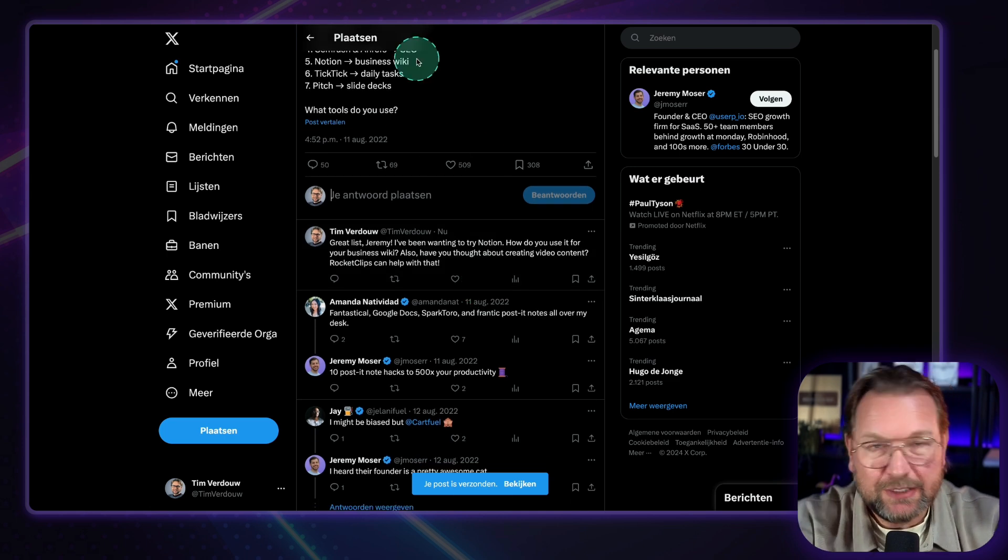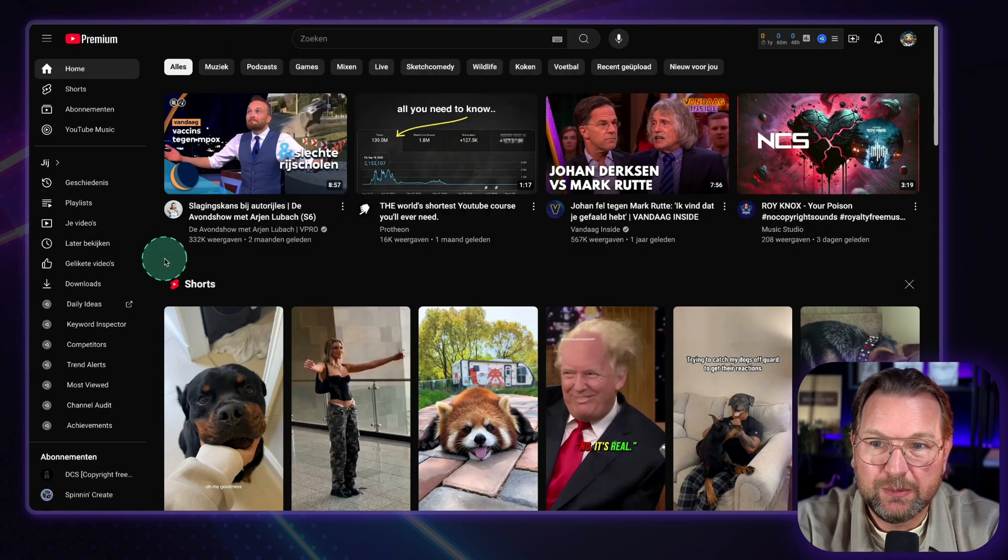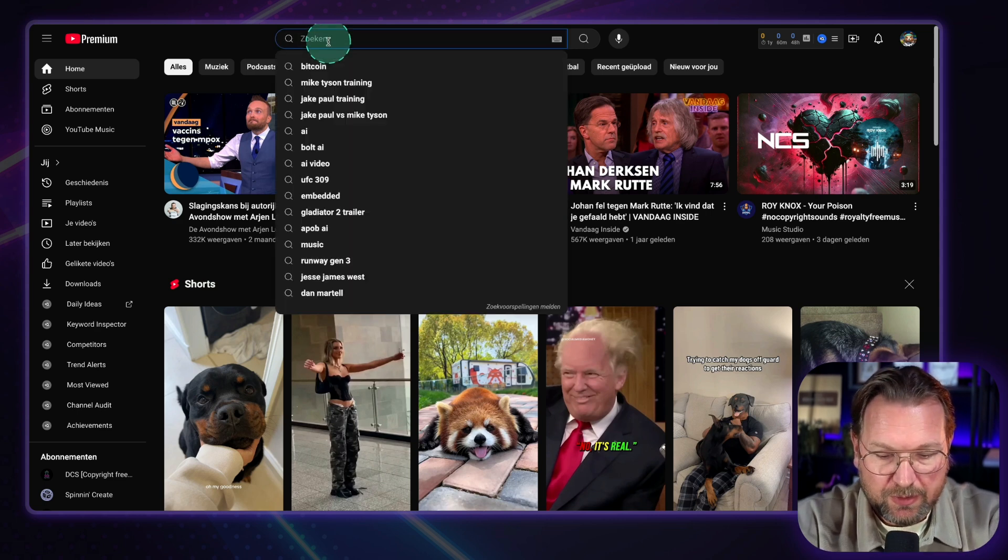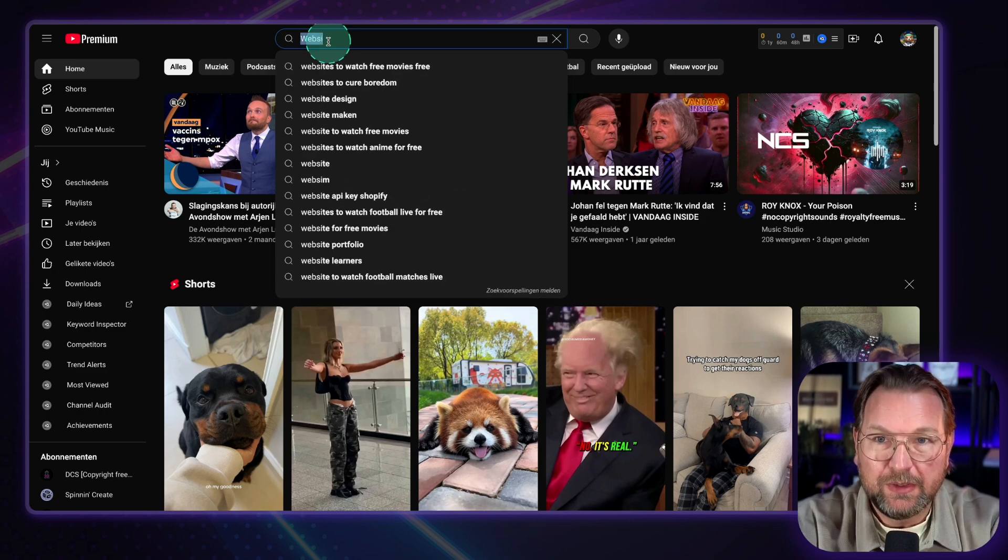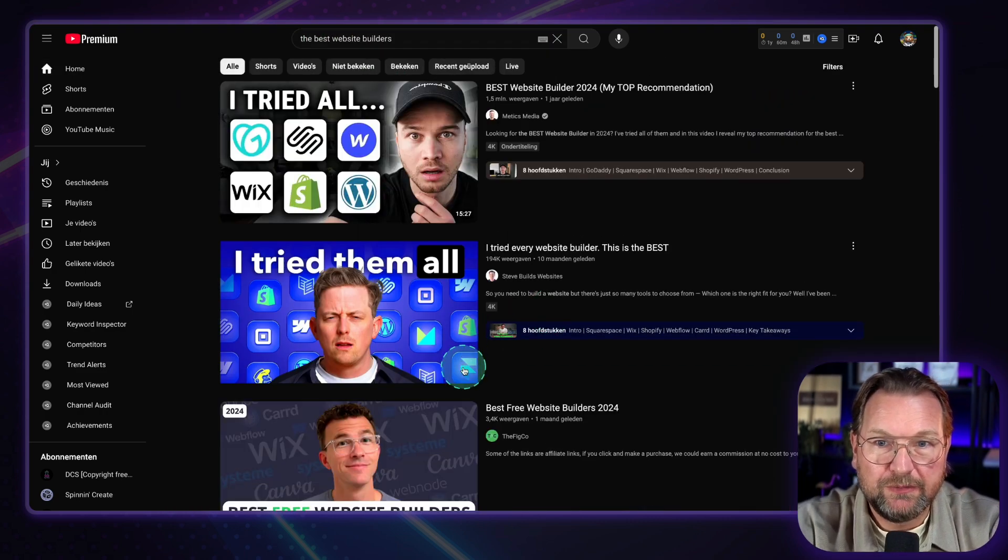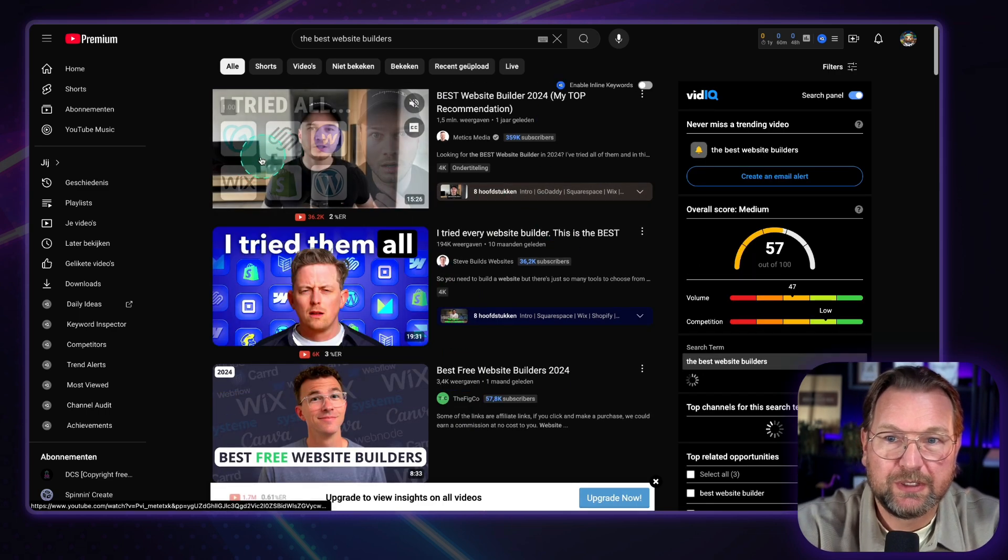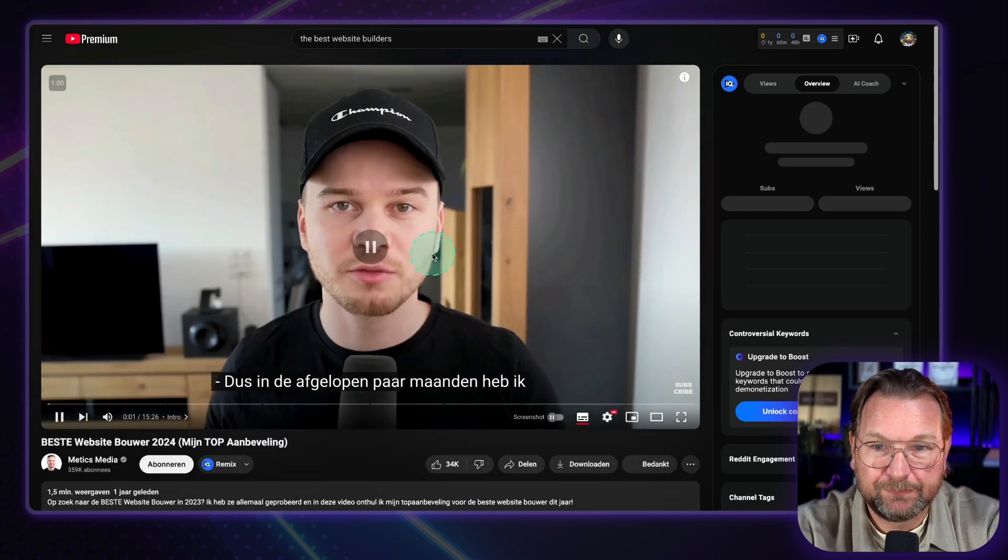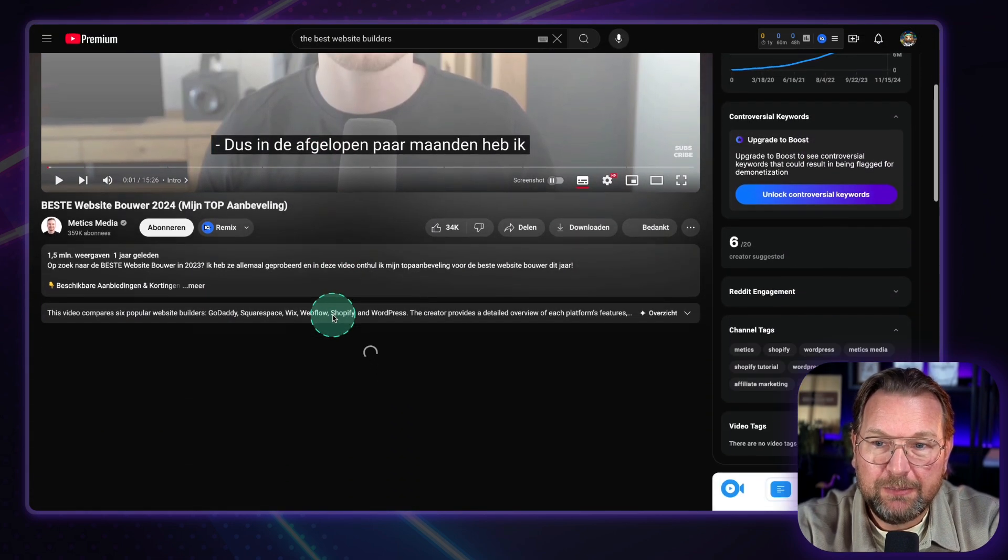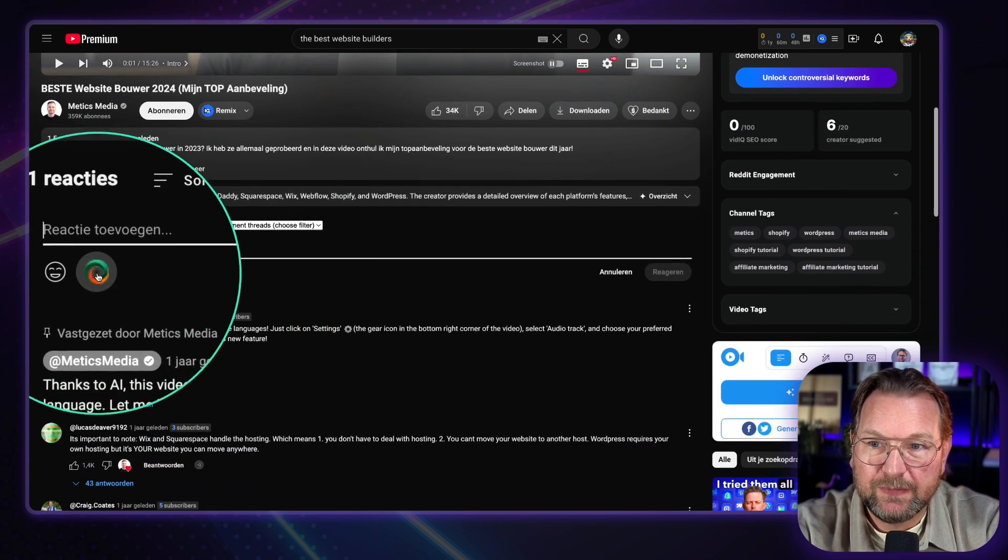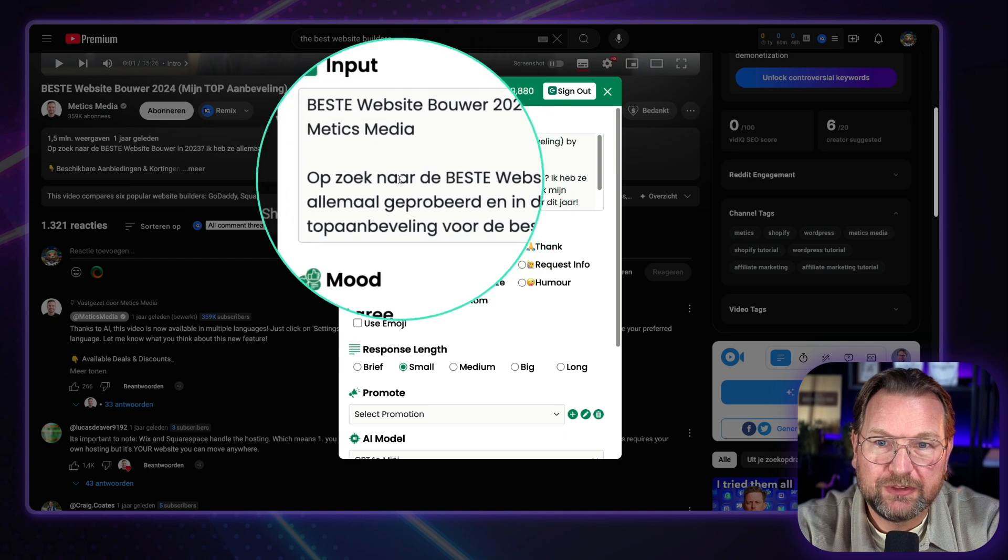So this works on all platforms. For example, YouTube here. So this is YouTube if you want to promote. Now, I can also go here. So let's say I want to promote Site Builder because it's a website builder. So I'm going to search for the best website builders here. And I'm going to see all these videos. People will search for the best website builders. And here you have this video. One and a half million views. So in the past couple of months, I've tried. So let me stop this video here.